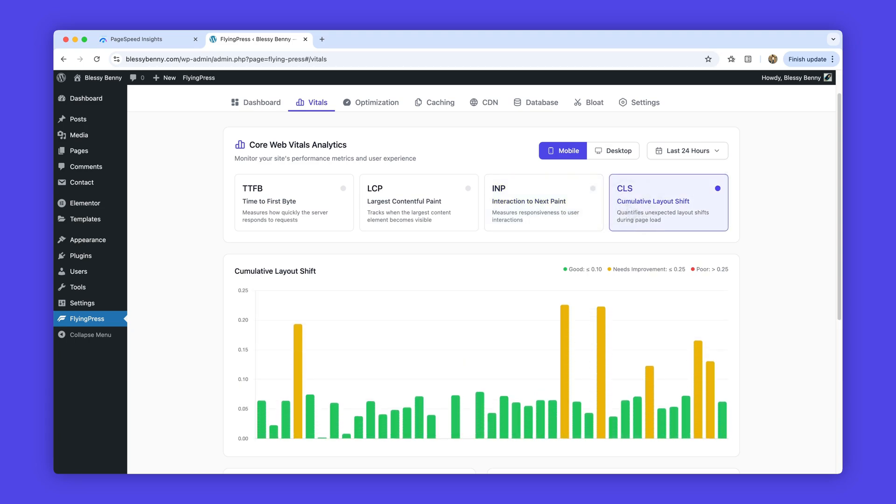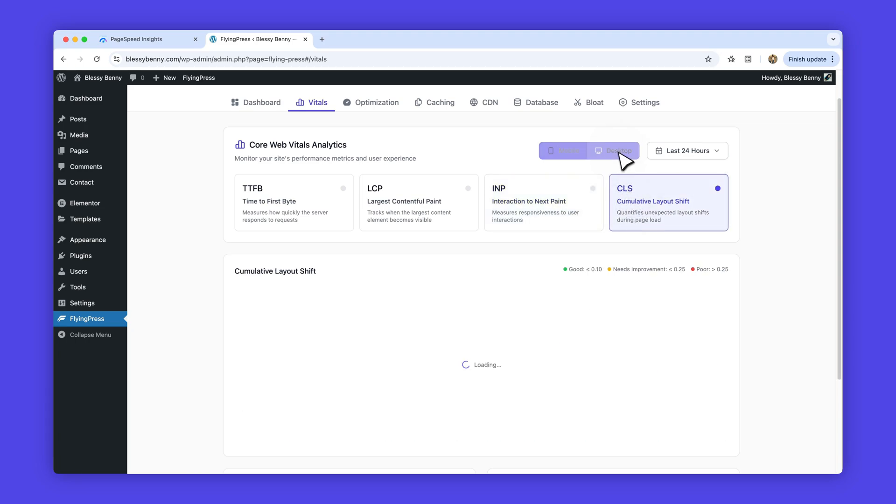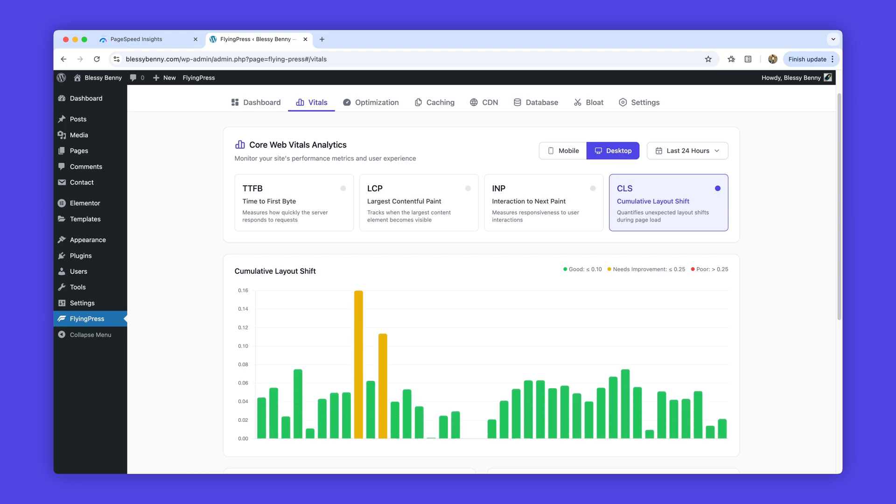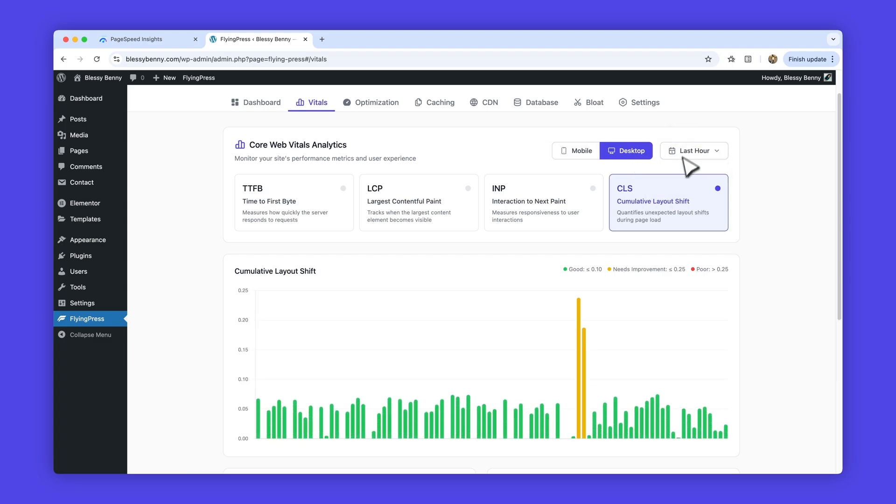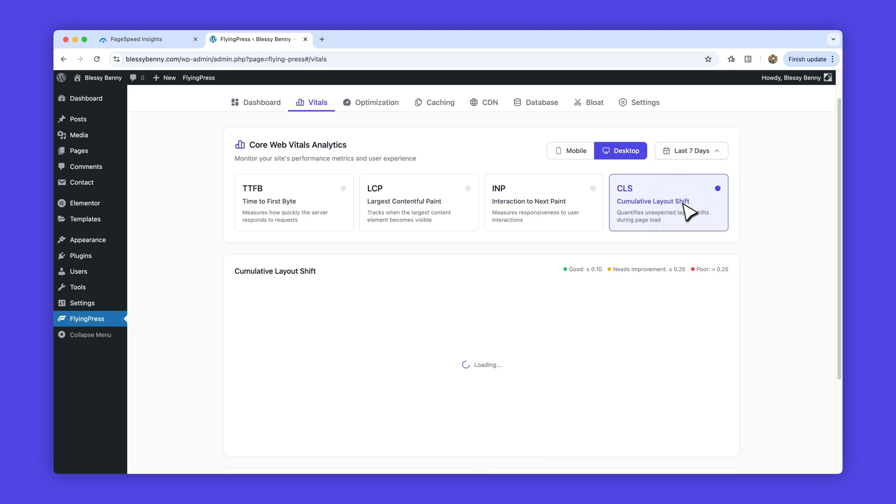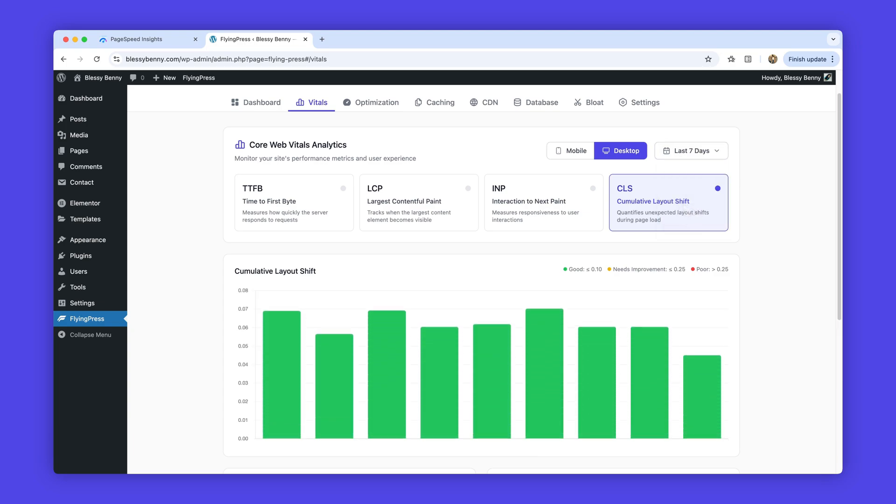You can also choose whether to view results for desktop or mobile to get a clearer picture by device. And adjust the view to cover the last hour, 24 hours, 7 days, or even 30 days, making it simple to spot performance patterns over time.